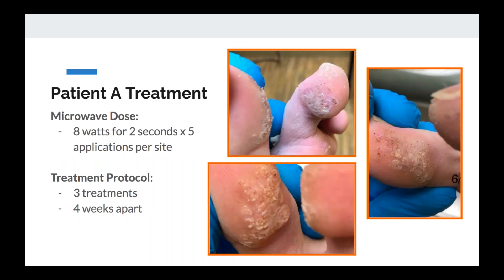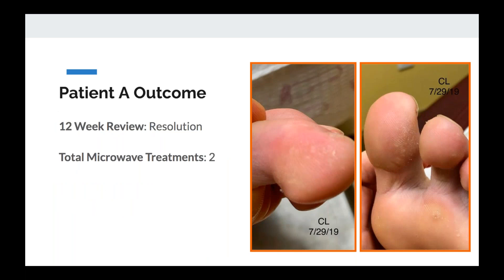We did eight watts, two seconds, five times per site, using the overlap technique. Three treatments over three months, spaced four weeks apart. At the 12-week point there was almost complete resolution — this picture was taken after just two treatments and some lesions still remained. But a few months later he had totally resolved — nothing there at all. The kid was really happy because he didn't have to deal with this anymore, and I was happy to tell my friend I didn't have to see him anymore — at least in that setting.